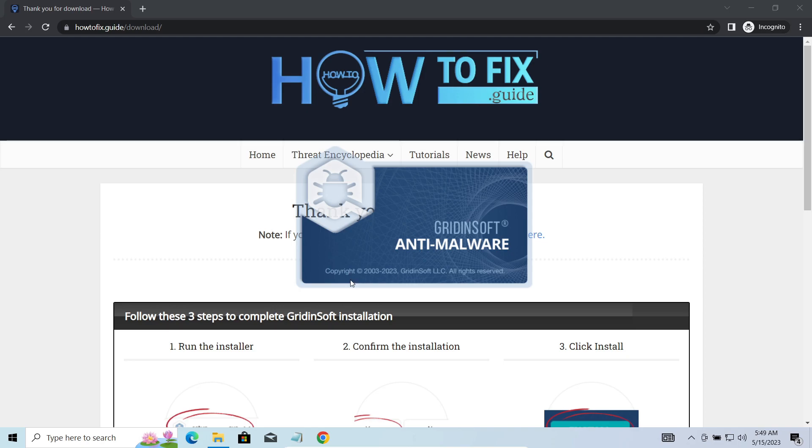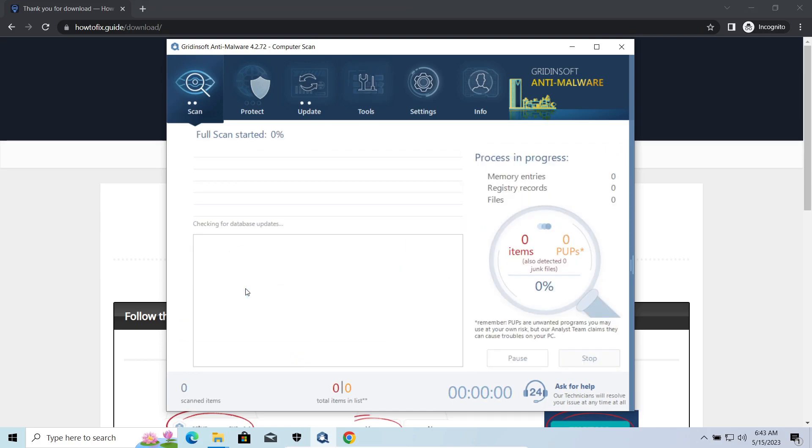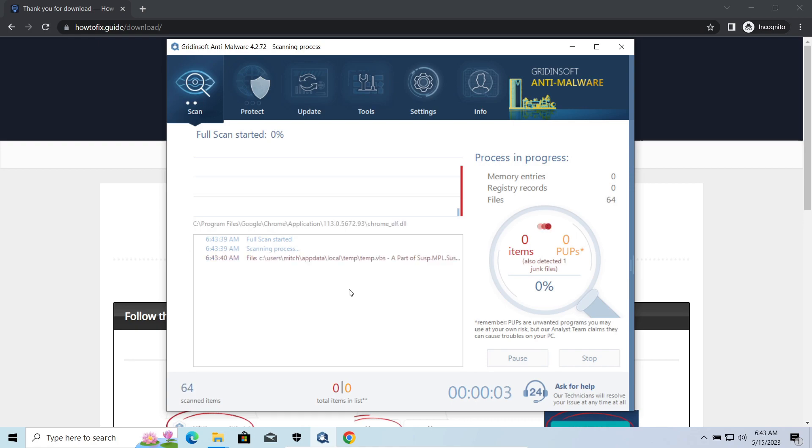MADDropper, as you may suppose from its name, aims at delivering other infections to your system. Instead of direct downloading from the C2 or installation with cracked software, it brings any other threat by a simple command. Hackers ease further infections using MAD.